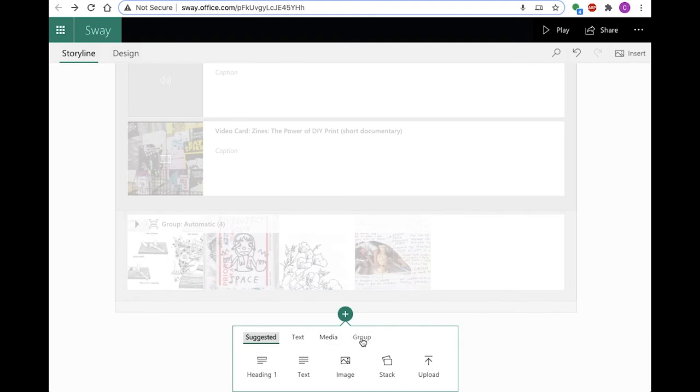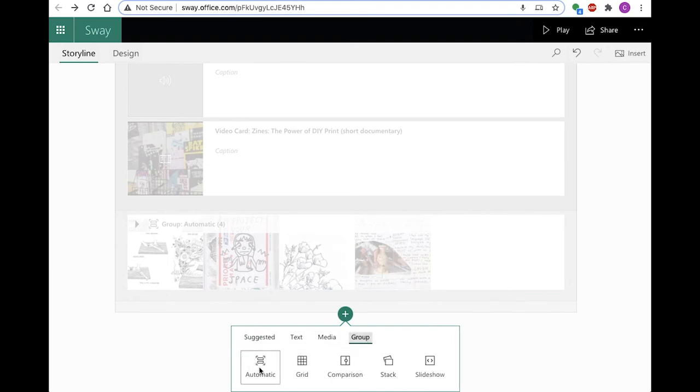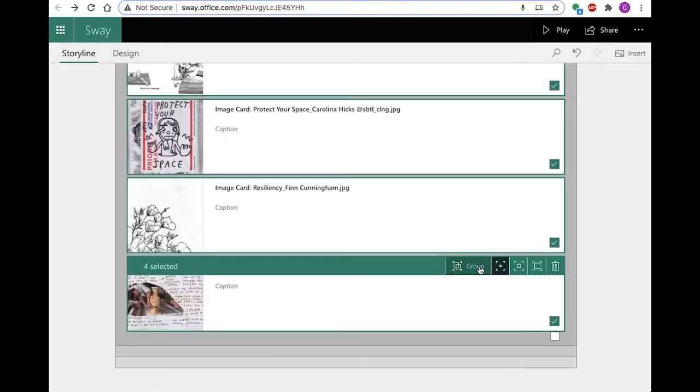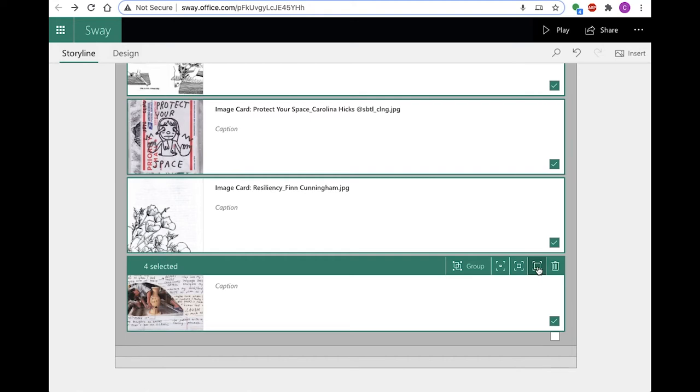The group type card is used for nesting media and designates how the media will appear. There are five types of groups. Using emphasis, you can semi-control alignment by adjusting emphasis of the media from subtle, small, moderate, medium, to intense, which is full screen.